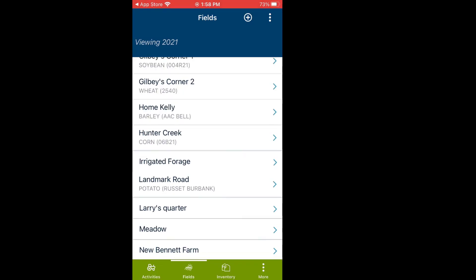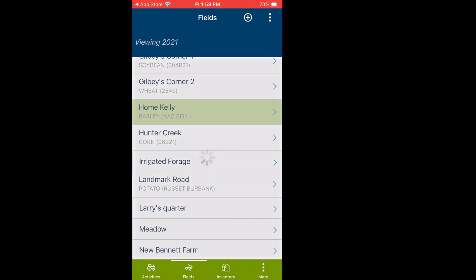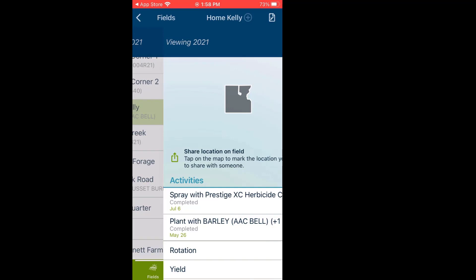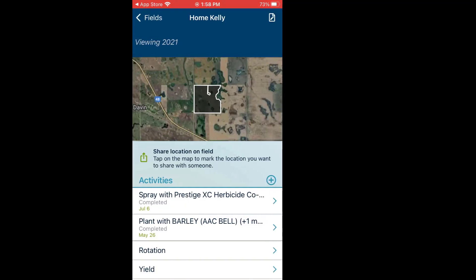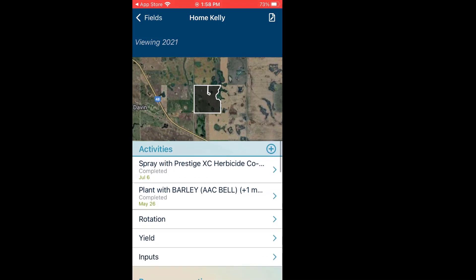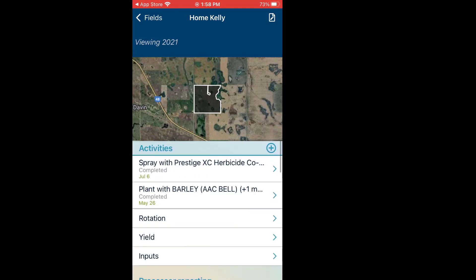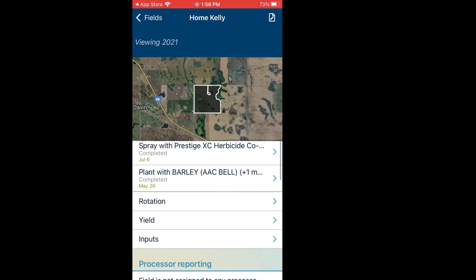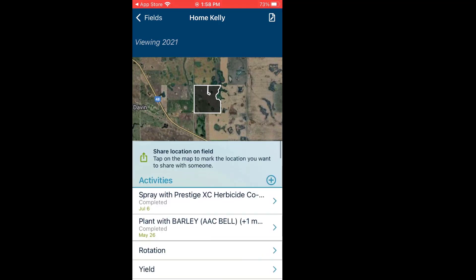If I chose one of these fields — let's go to Home Kelly — it shows me that same boundary map that I have on my AgExpert browser, and below that it shows all the activities I currently have. This year, I'm viewing 2021 information. If I wanted to add a new activity, there are a couple of different ways — I could use the plus directly to the right of Activities.